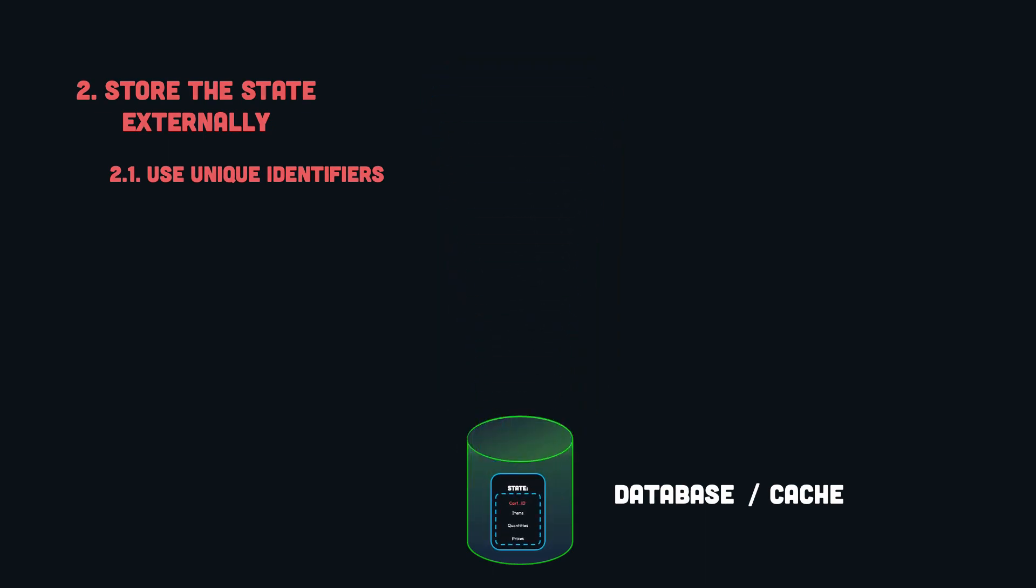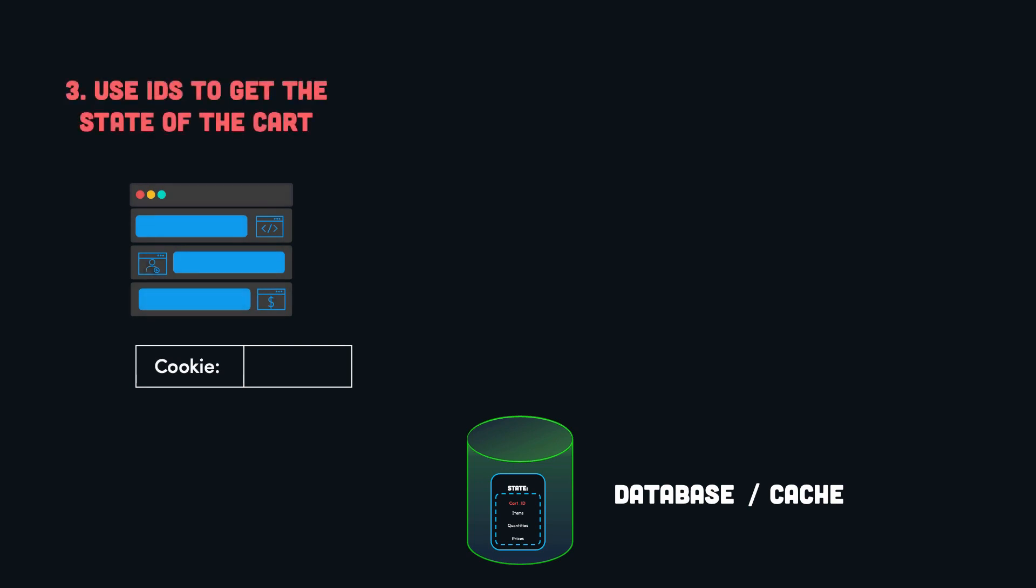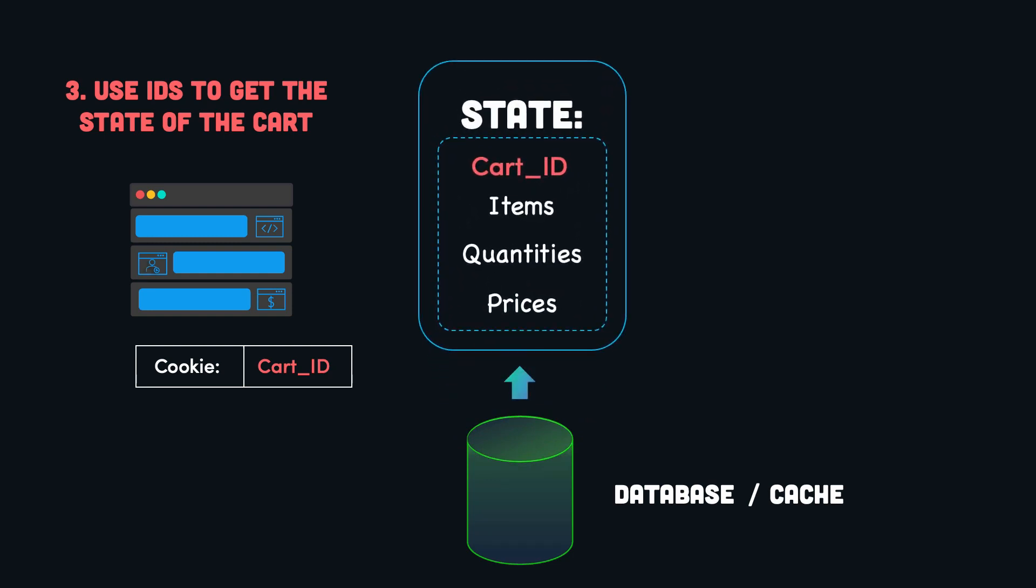And third, the client would need to include a session ID or cookie in subsequent requests to ensure that the application is accessing the correct cart. So we use unique identifiers to get the state of the cart, instead of utilizing user-specific information to keep track of the state. This technique ensures that any interaction with the application can be identified and the state can be retrieved accordingly from any server and without prior information.